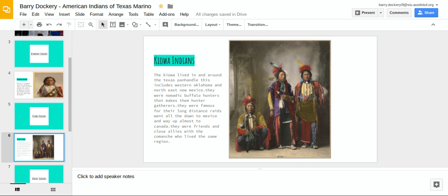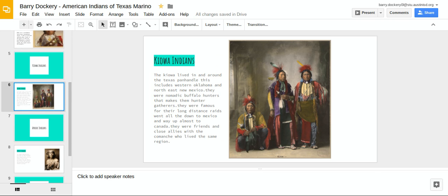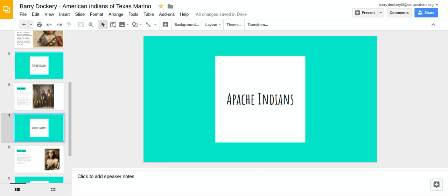They are famous for their long-distance raids. They went all the way down to Mexico and way up almost to Canada. They were friends and close allies with the Comanche who lived in the same region.